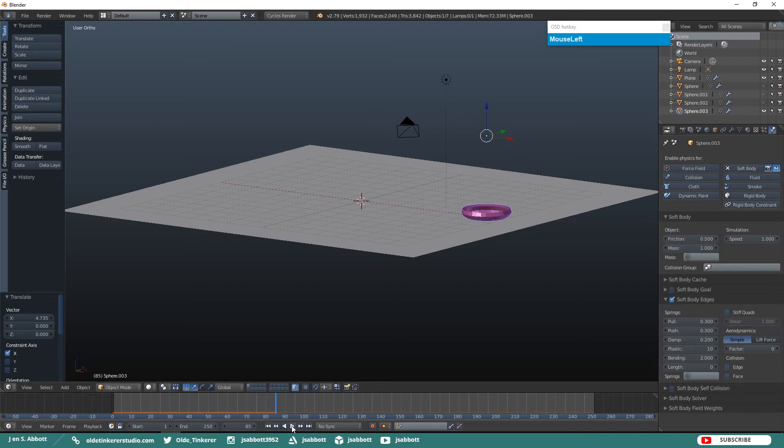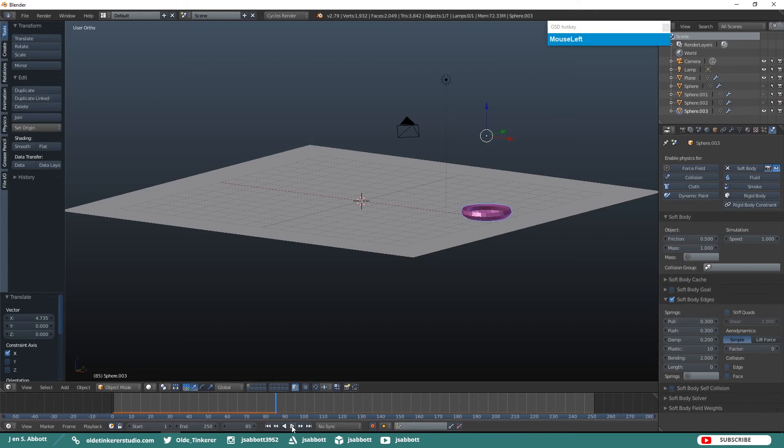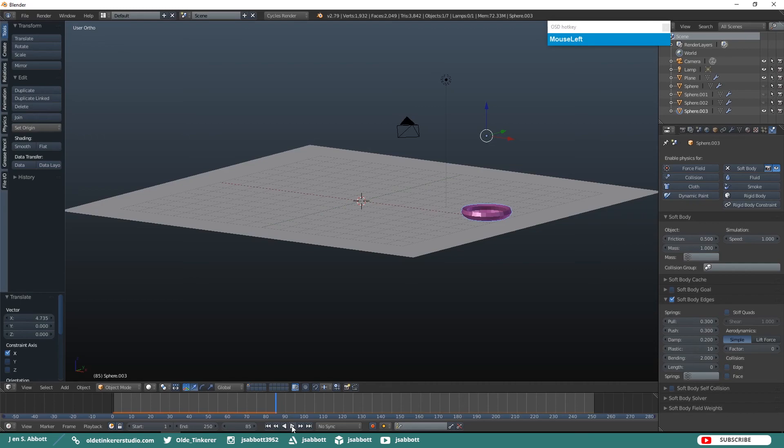Experiment with the Soft Body Edges settings and discover what you can make with Soft Body Physics in Blender. If you follow along with this tutorial or any of my tutorials, please Tweet me with your creations. The link is in the description. If you have any questions or suggestions for tutorials, please leave a comment below and don't forget to like and subscribe. Have a good day!